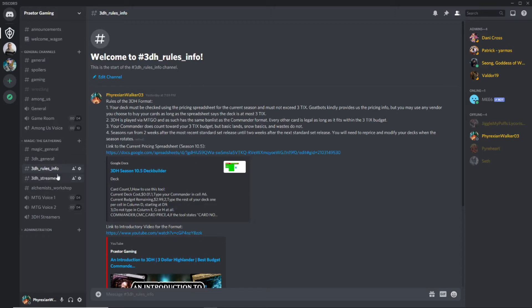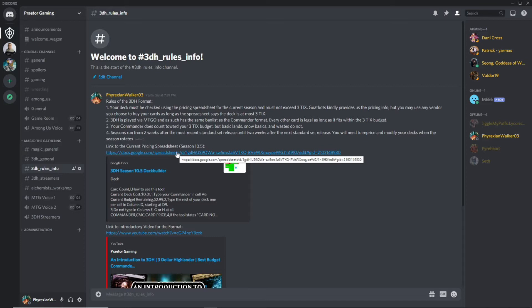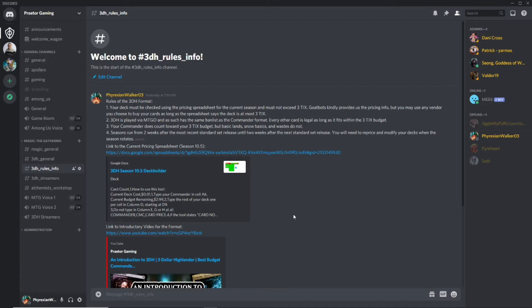So the first thing is we're here in 3DH rules and info on the Praetor Gaming Discord. And here's your current season spreadsheet, Season 10.5. The seasons for 3DH, as it says right up here, run two weeks from the most standard set release until two weeks after the next standard set release. So from one standard set to the other set.